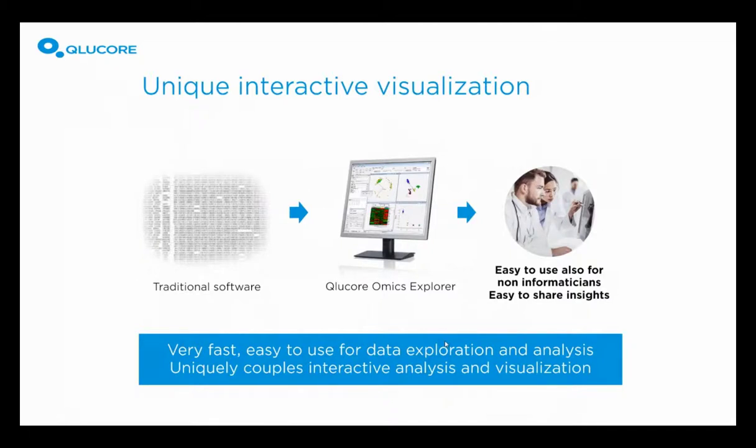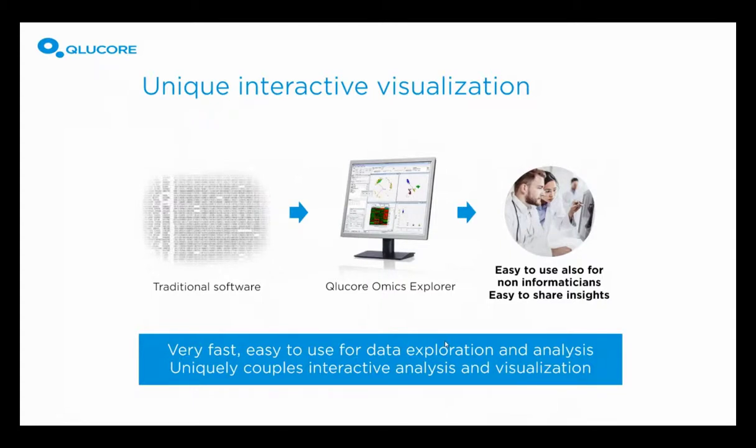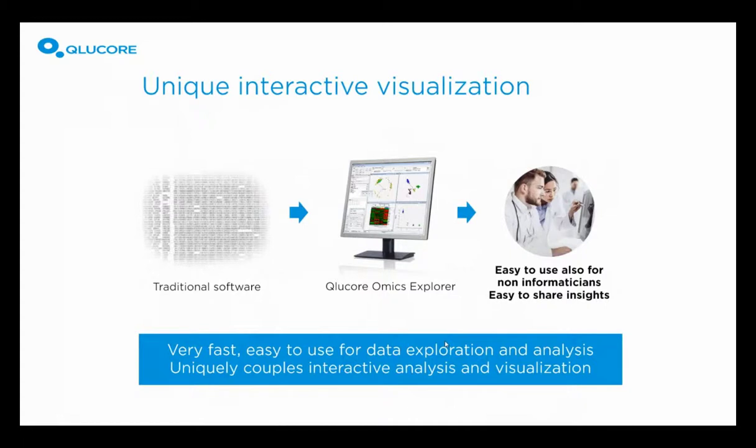At KluCore, we always put visualization in the center. Traditional statistics and methods are normally very table-based, as you can see to your left. Then in this case, you can generate a picture in the end. We do it the other way around. You always start with the visualization. Only work with visualization is not enough. You have to combine that with interactivity and ease of use to create useful solutions that deliver actionable results that also can be easily shared with colleagues and other user groups.